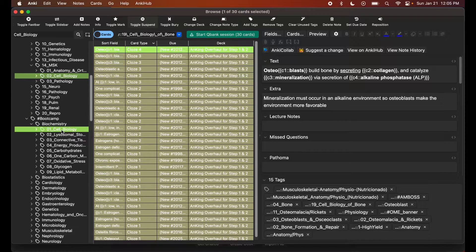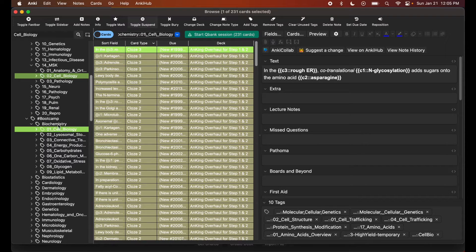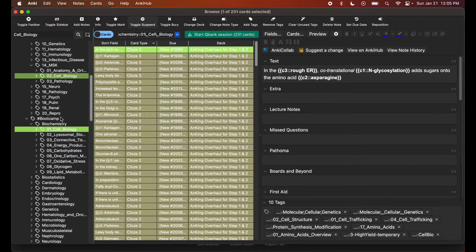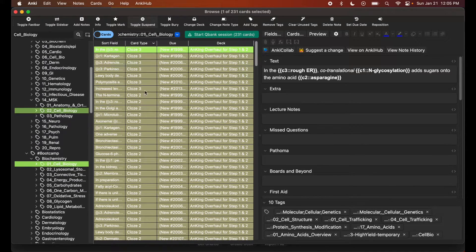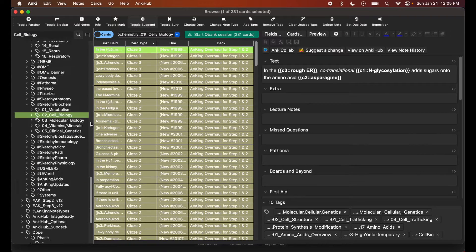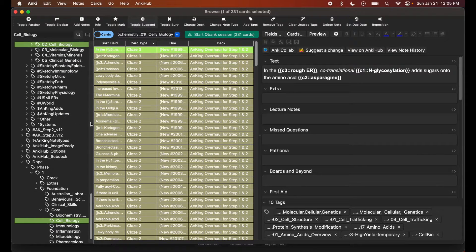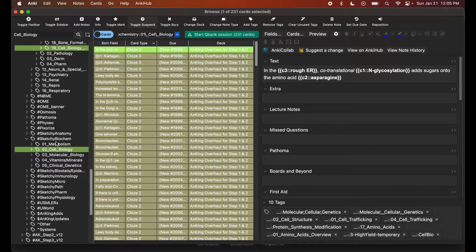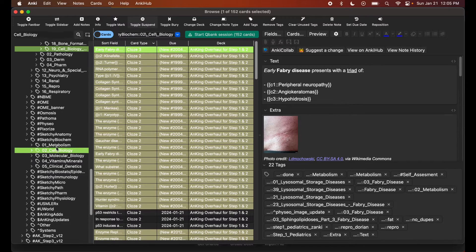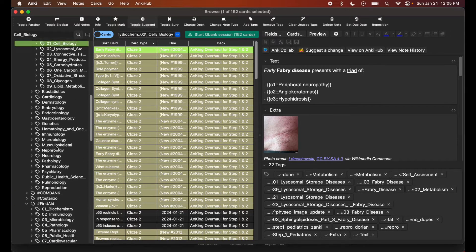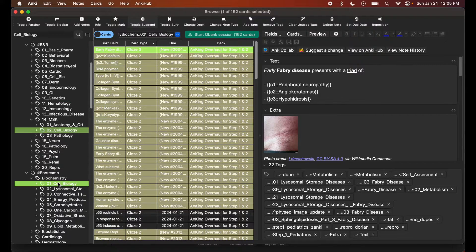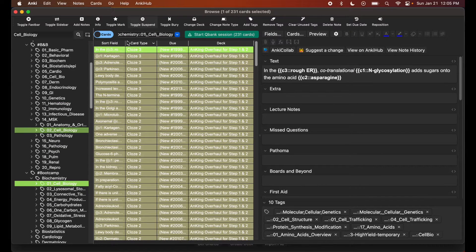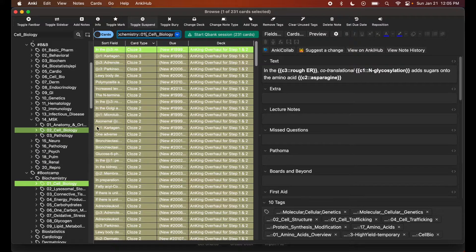I want to do a biochemistry-based cell biology review, so I'm going to choose the one from BootCamp. It's the closest thing I have to a comprehensive cell biology review for the biochemistry discipline. So once I have that tag...